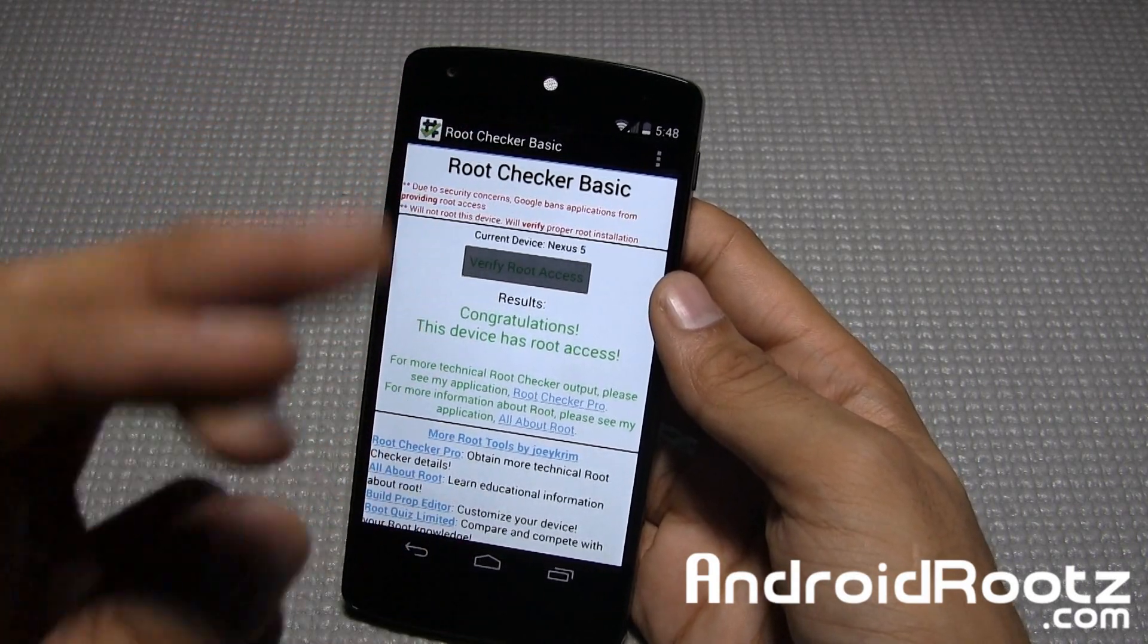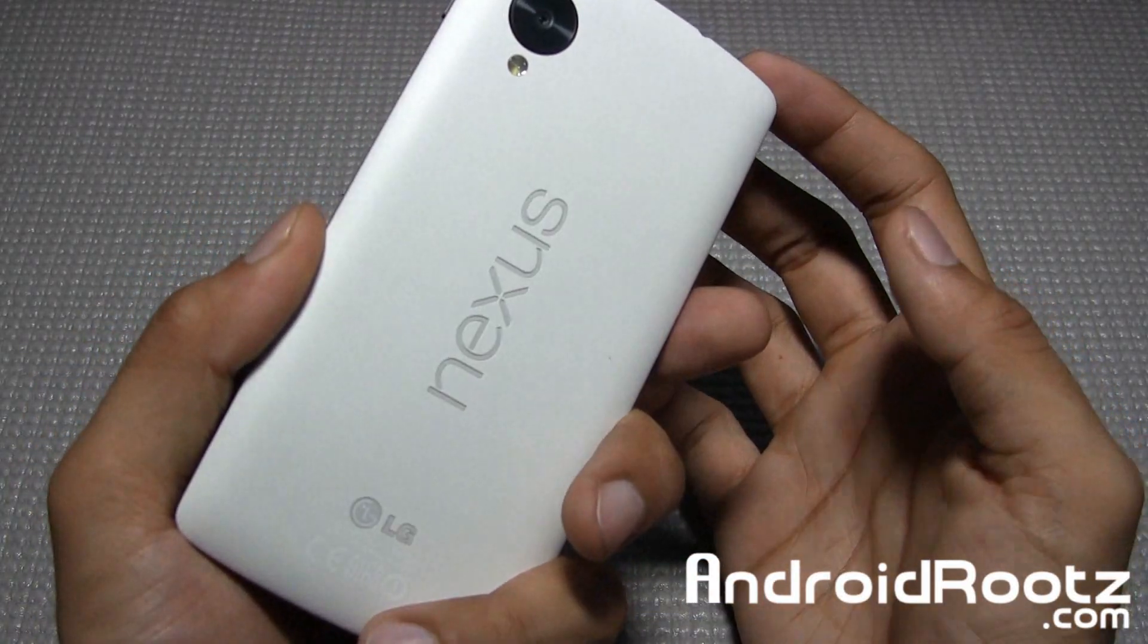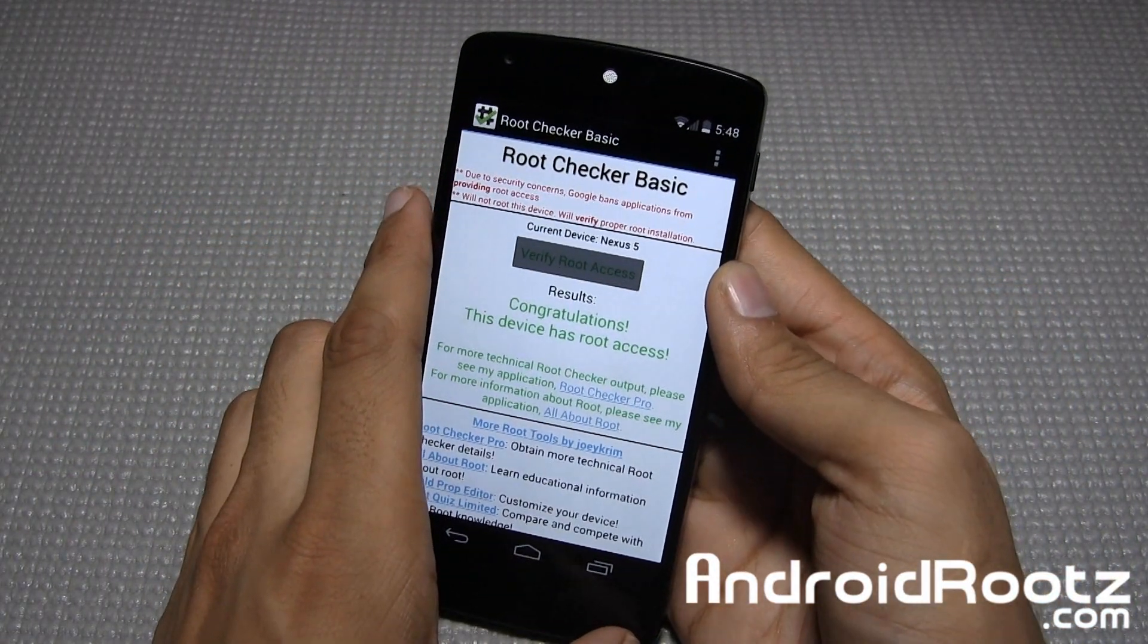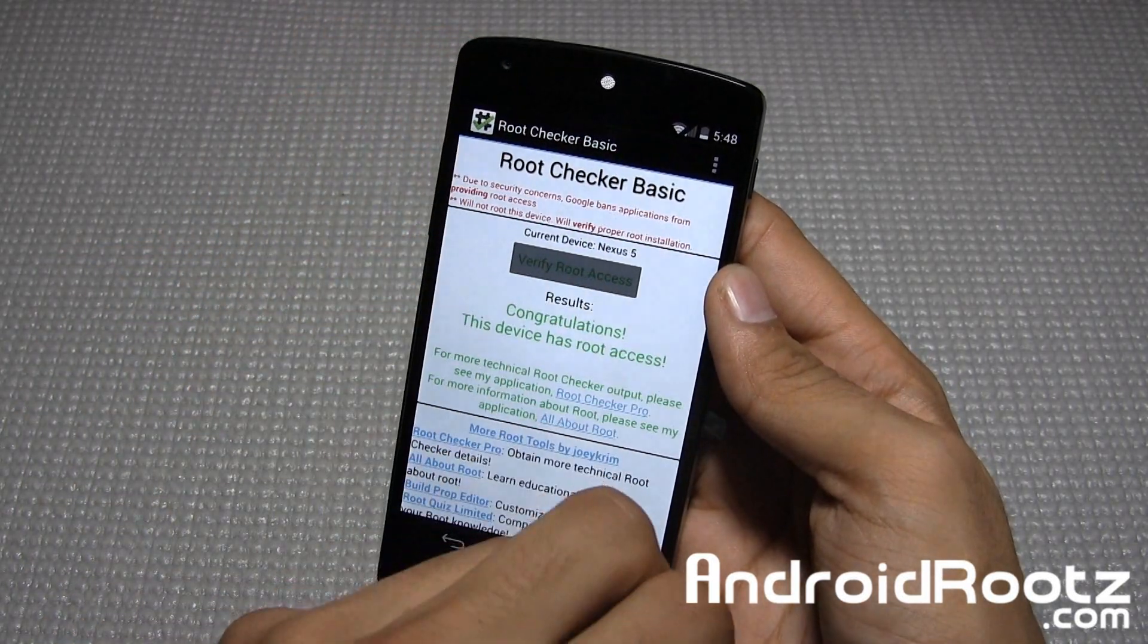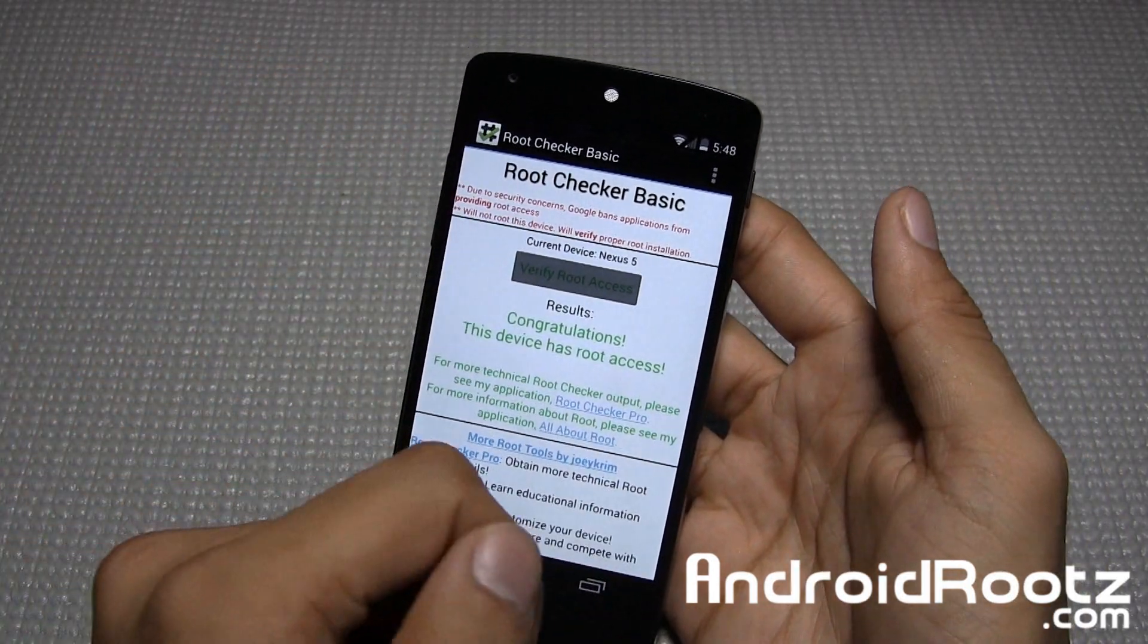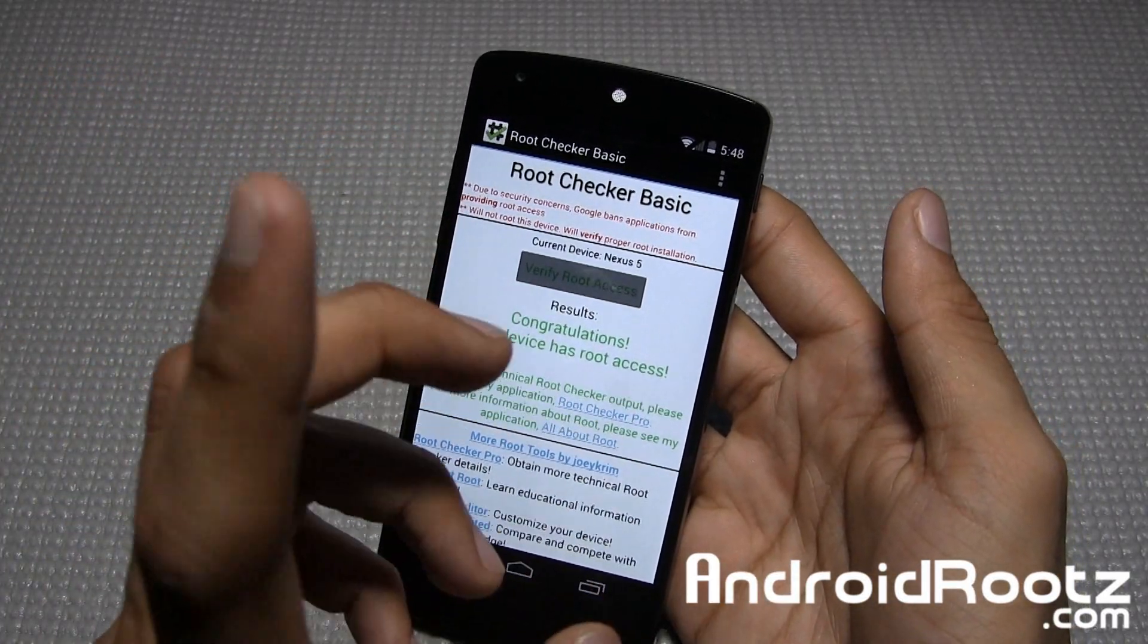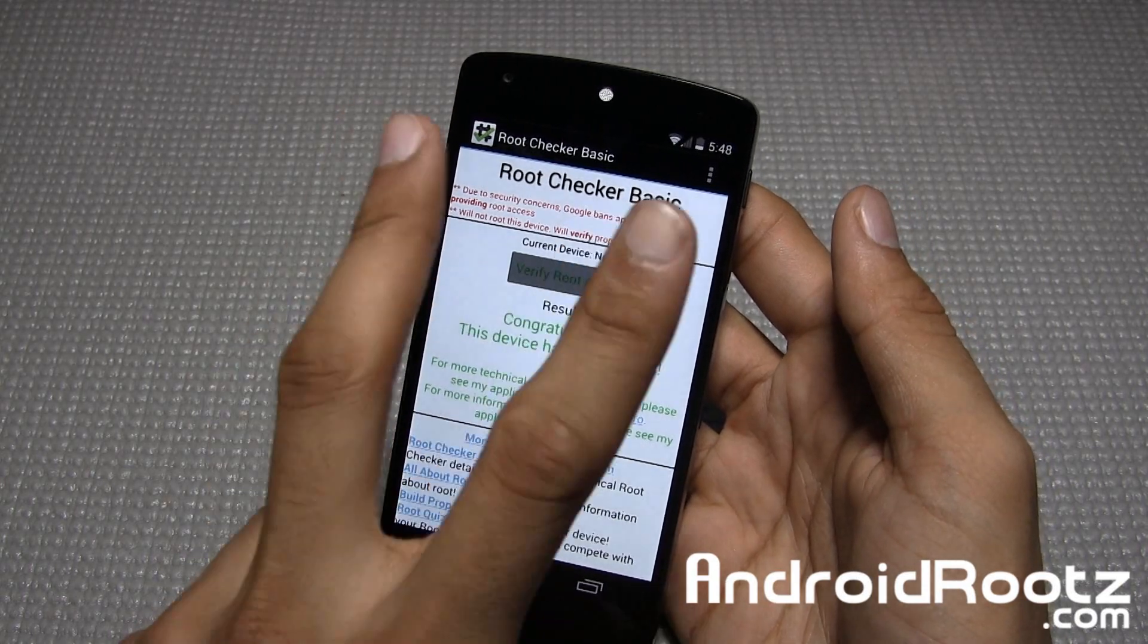Be sure to stay tuned and subscribe. Don't forget to hit me up on Twitter, Facebook, and Google+. Those are three excellent ways to get in contact with me if you have any problems rooting your Nexus 5, or if you have questions like why should I root, or what's a good ROM for the Nexus 5. Hit me up on those social networks. I'll catch you later guys. Peace.